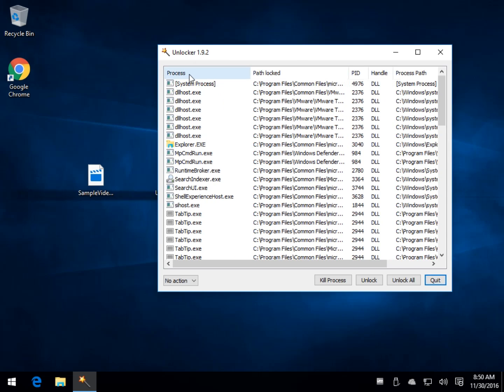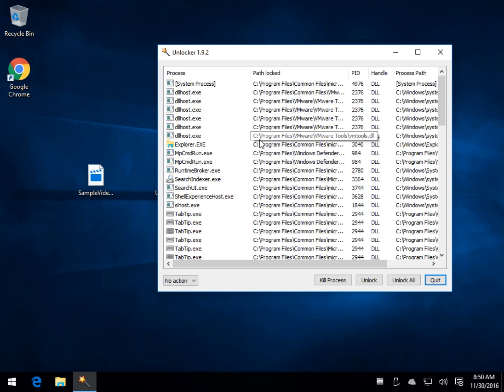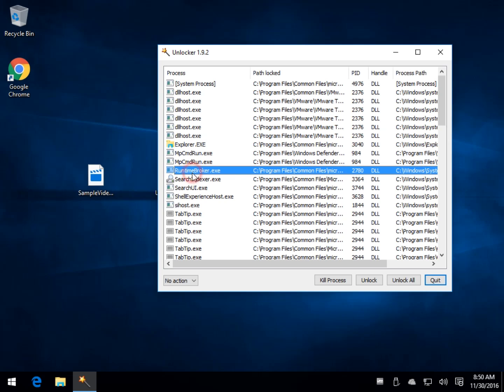You can get your process. You can get your path. Most of this stuff is going to be difficult to unlock because of Windows, but you could take, let's say, Runtime Broker if it was something you wanted to.